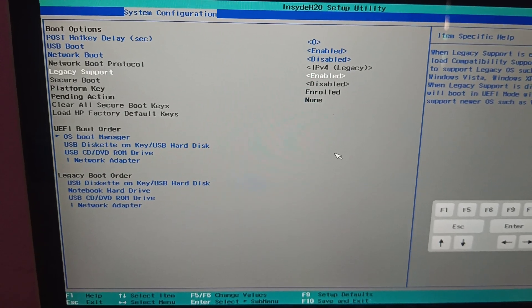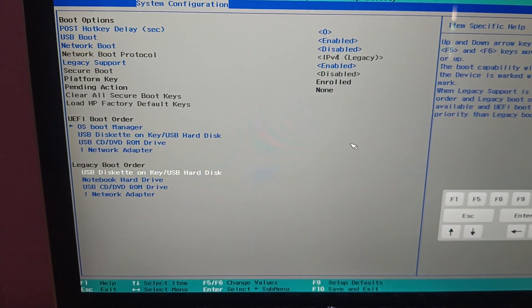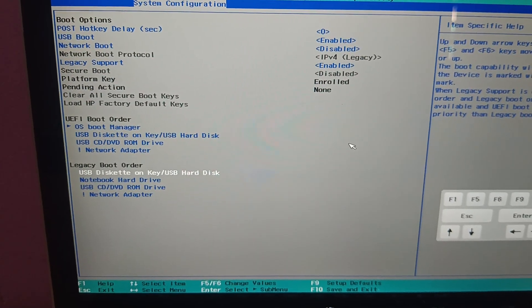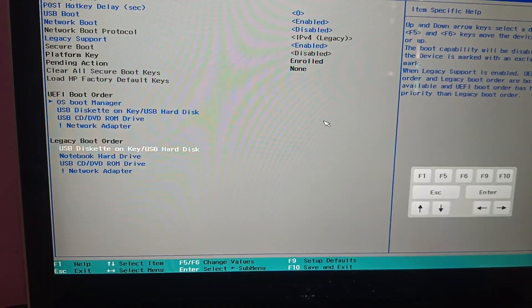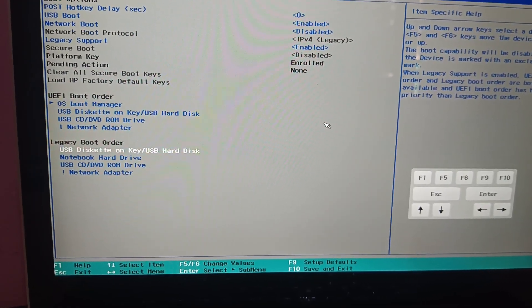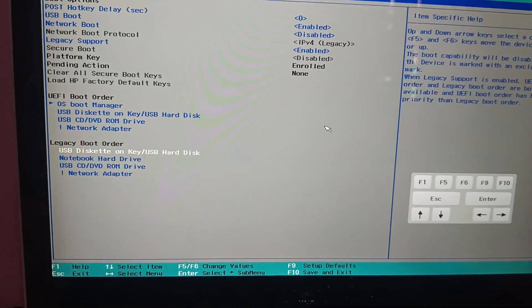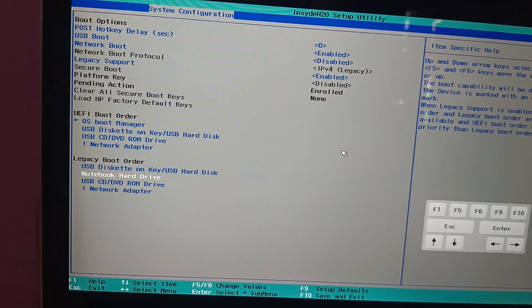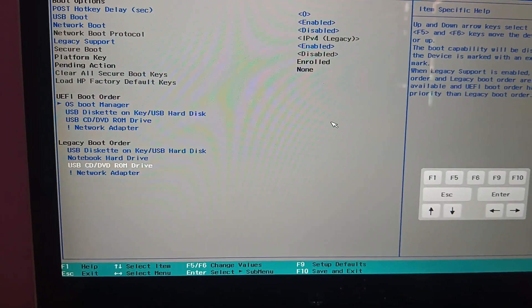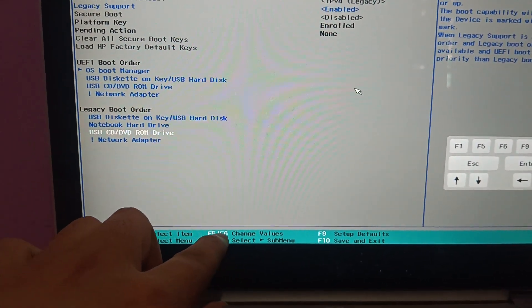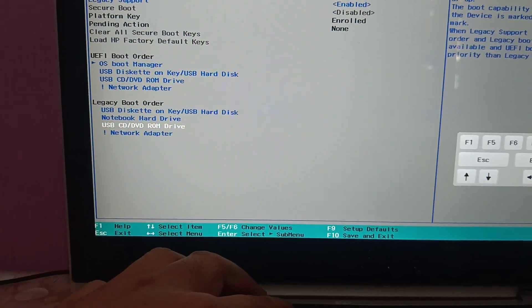Once you have done that setting, go to Boot Order. As you can see, this is the Legacy Boot Order. You need to make sure the SSD or hard drive is on priority. You have to change its value — as you can see here F6 or F5. I will press F6 here.